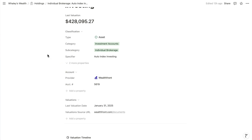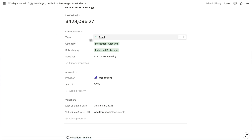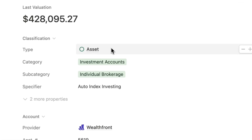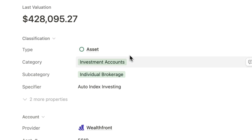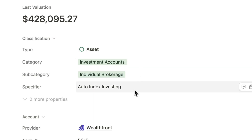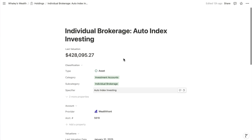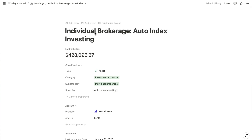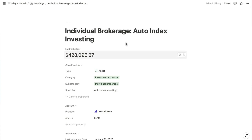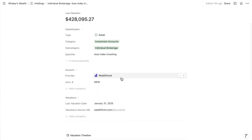This is an item of the Holdings database, which aggregates assets and liabilities. Each item will have an assigned type of asset or liability, then a category, a subcategory, and if necessary a specifier. These are what inform the automatically populated title. Then we have a relation to its provider.